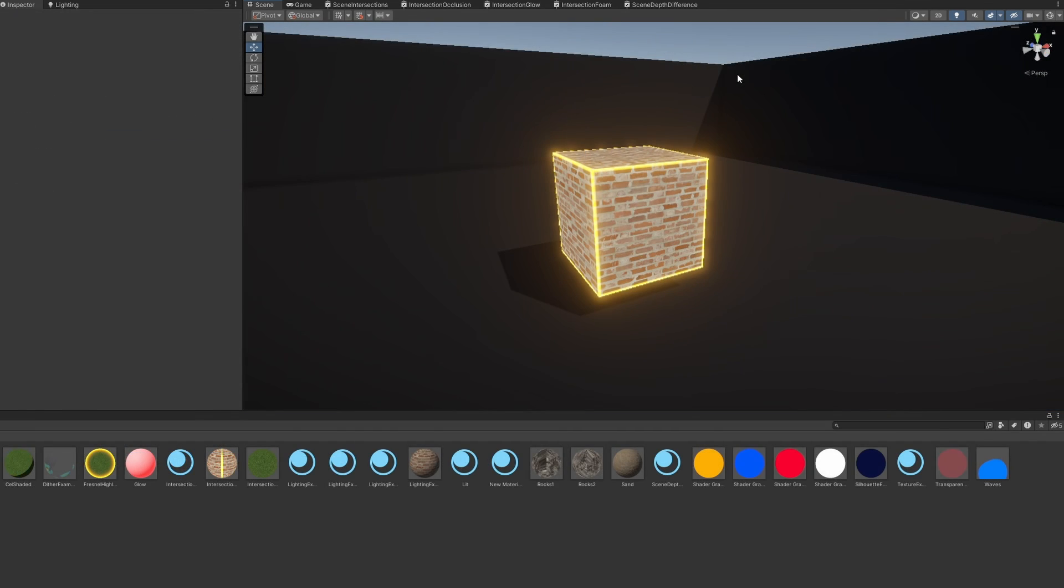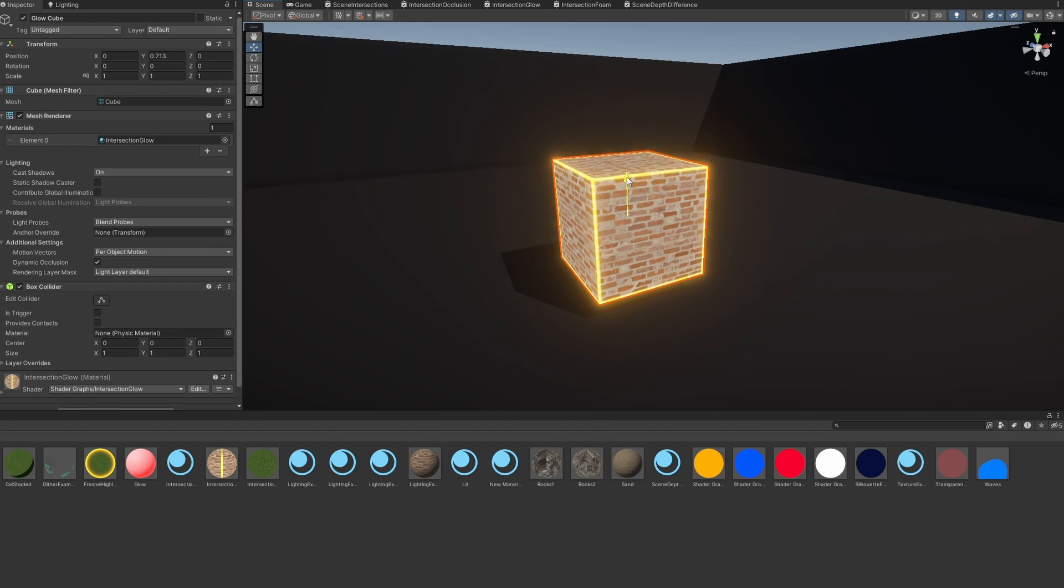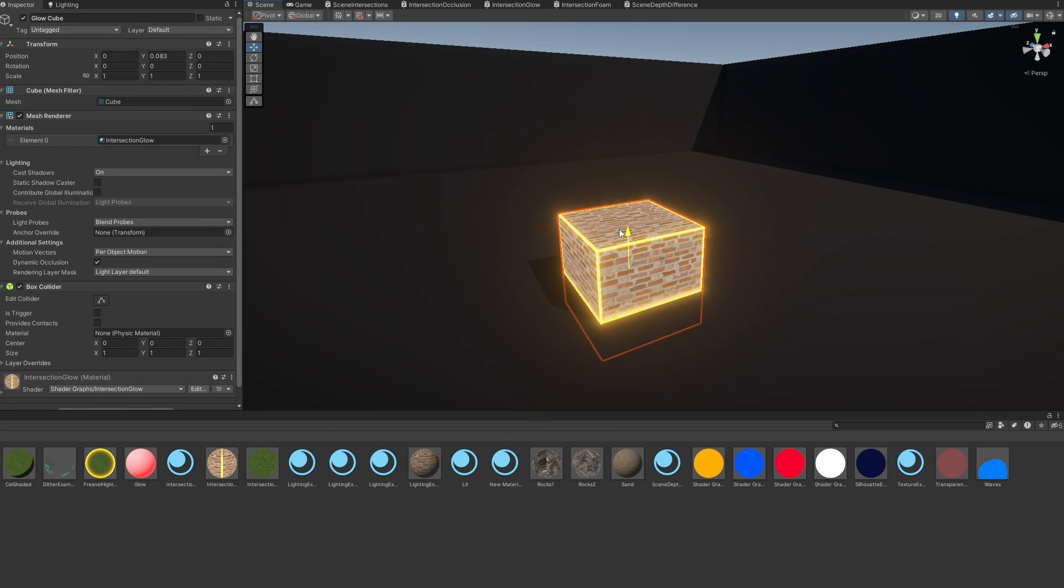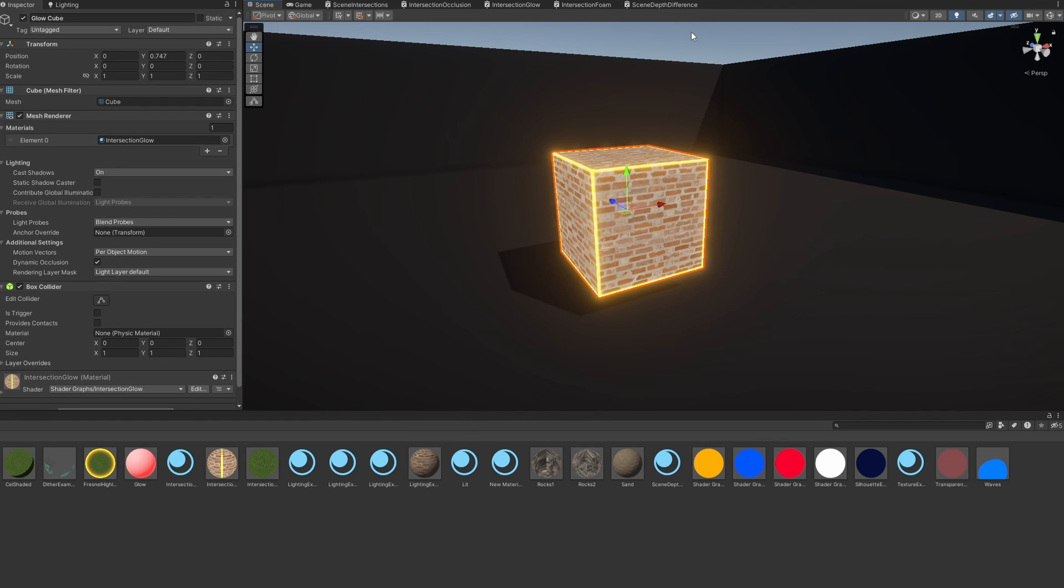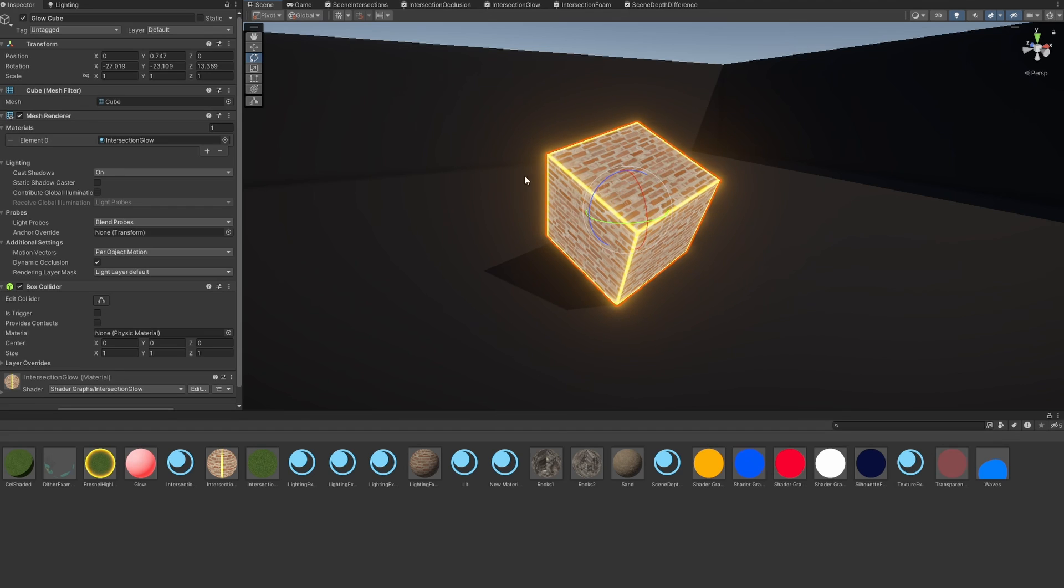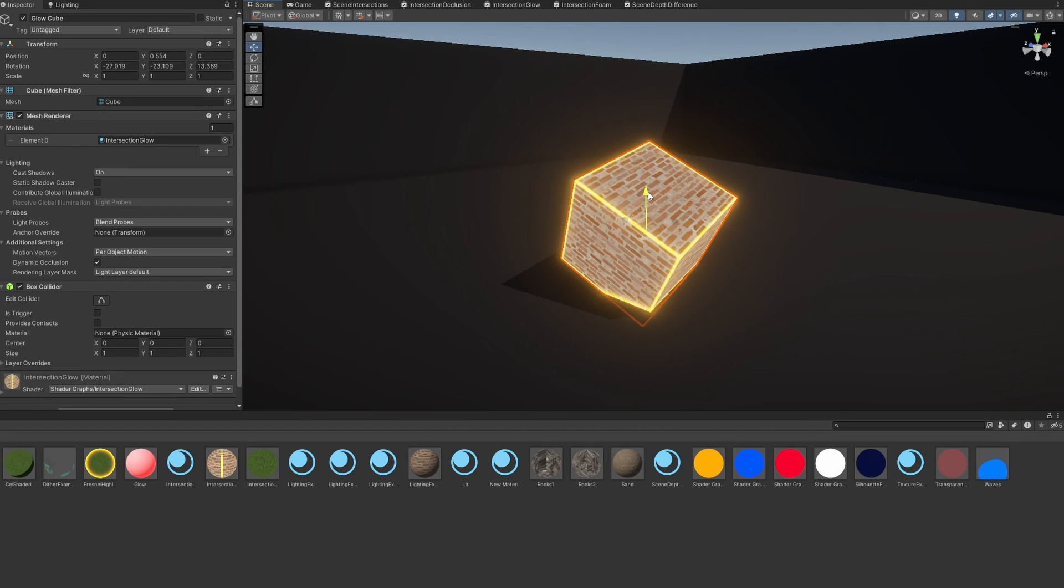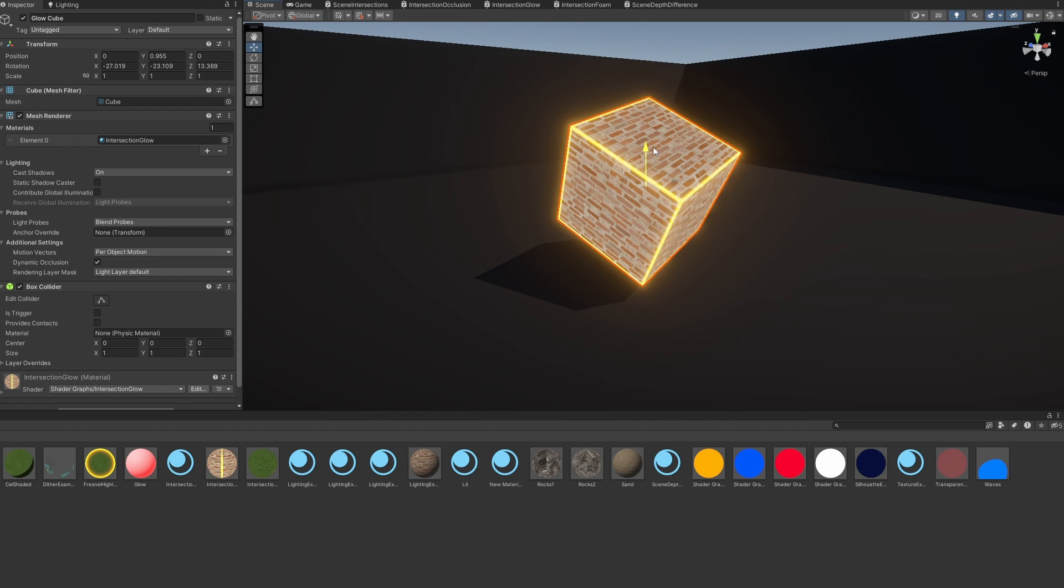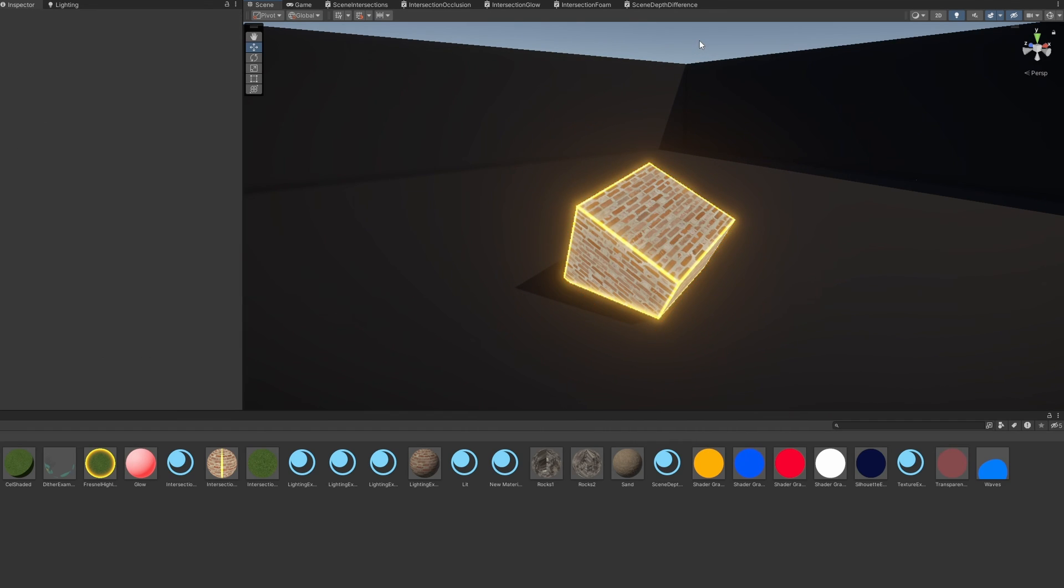The second effect I want to cover is an edge glow effect, where the glow snaps to the intersection points when you move it into another object. This sort of effect can be useful when we're creating something like an energy shield. To create this effect, I'm going to rely on the object's UVs. Essentially, any UV value in either axis that's close to 0 or 1 is going to register as a glowing part of the object. Then, we can detect intersections, as we have been doing so far, and add those parts to the glowing region, apply an HDR color to that region, and add the resulting color to the base color.